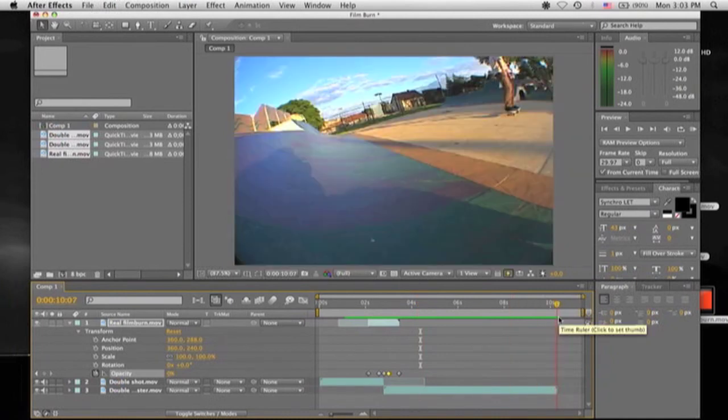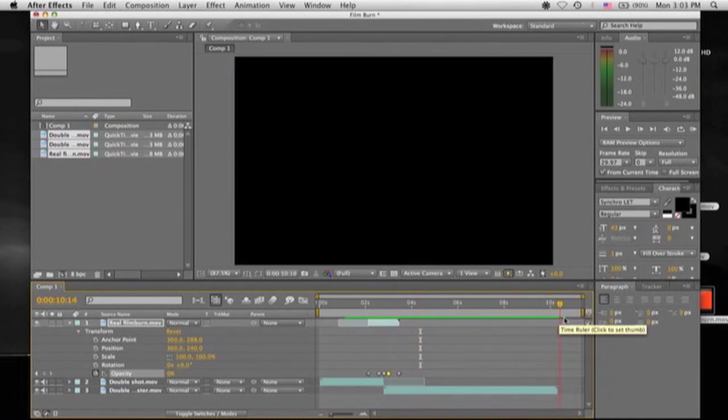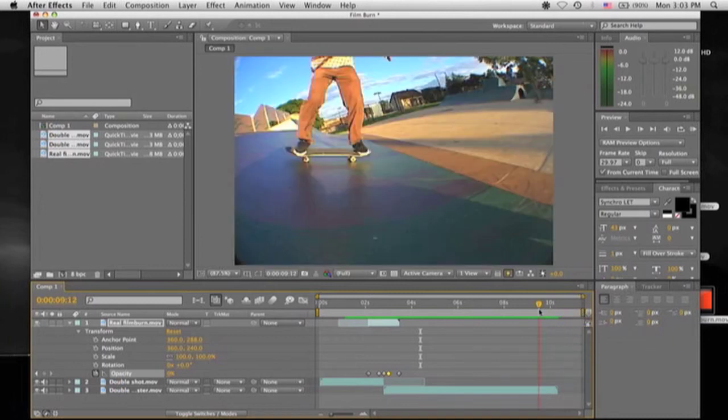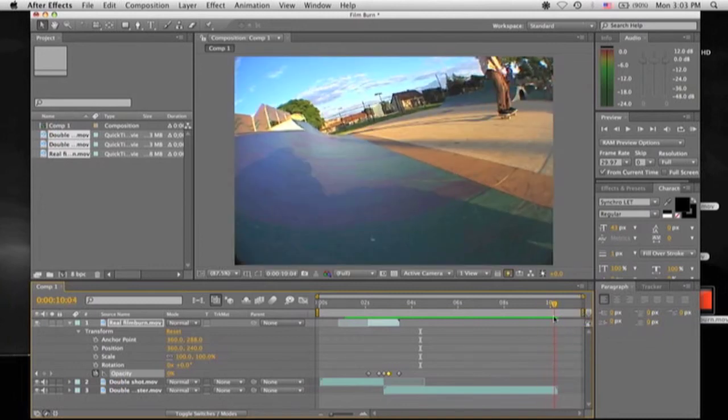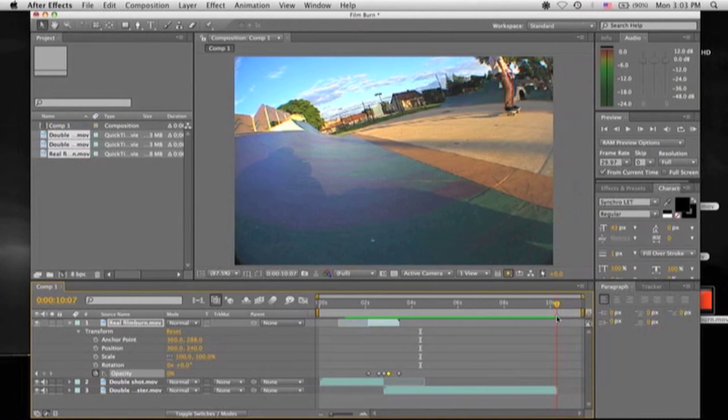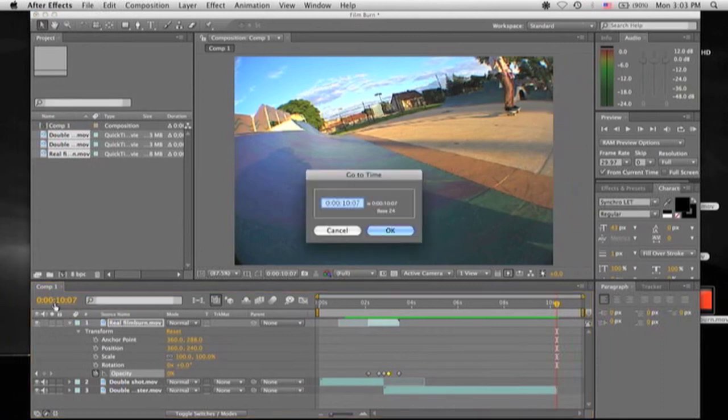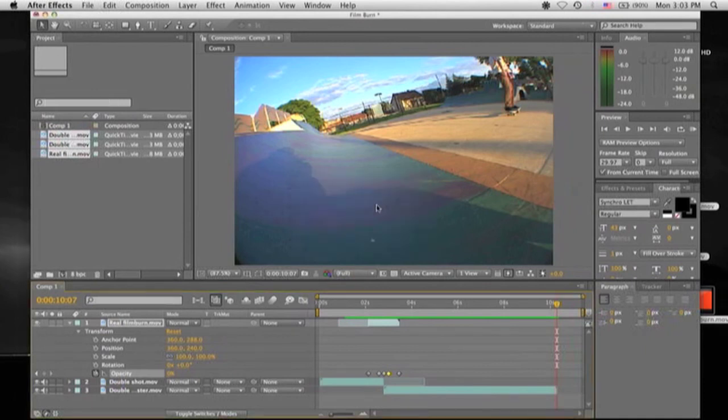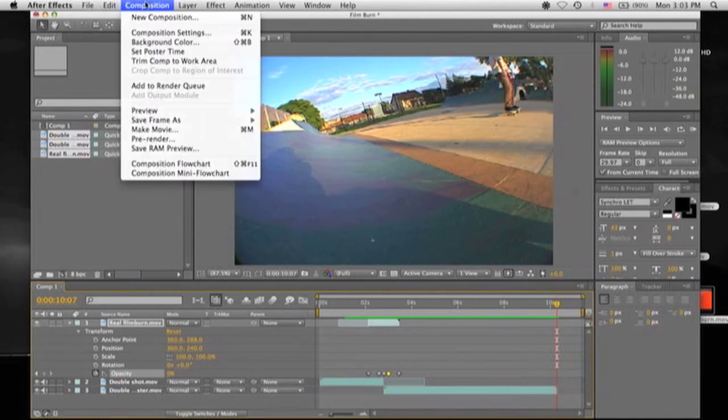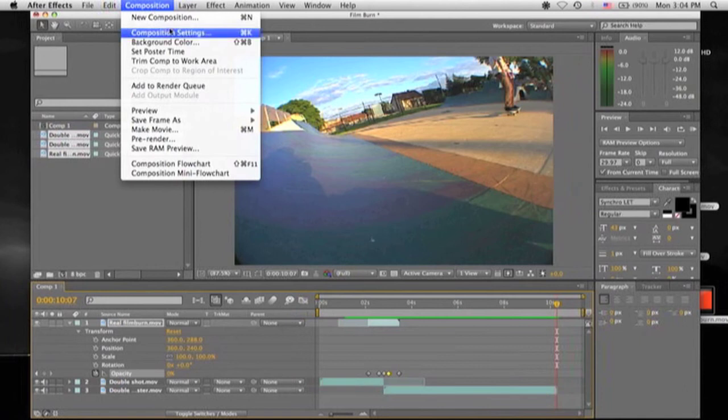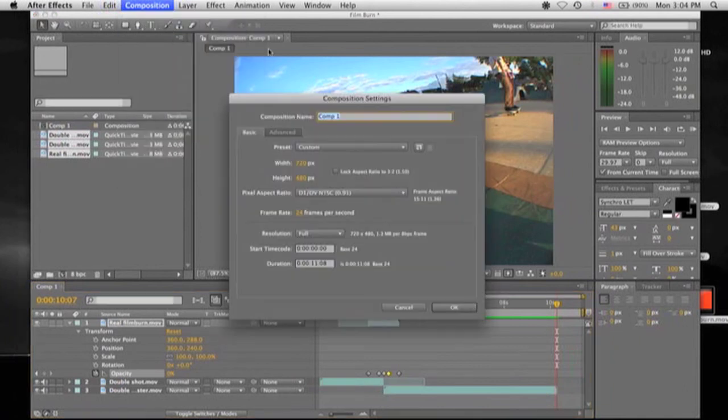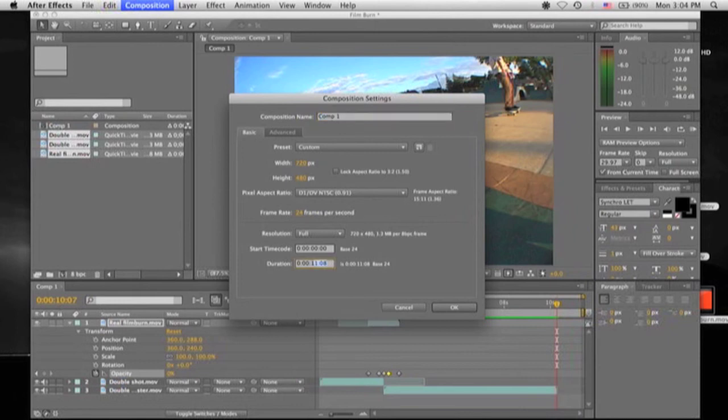Alright, so you'll notice that there's this black section right now. And if you were to render it right now, it would render with the black. So what you want to do is go all the way to the right as much as you can without getting into the black section, and then you're going to click this, the current time. You're going to copy it, and then you'll just press Enter to get rid of the screen. And like I said before, you can change it by just going right back up to the Composition, then Composition Settings.